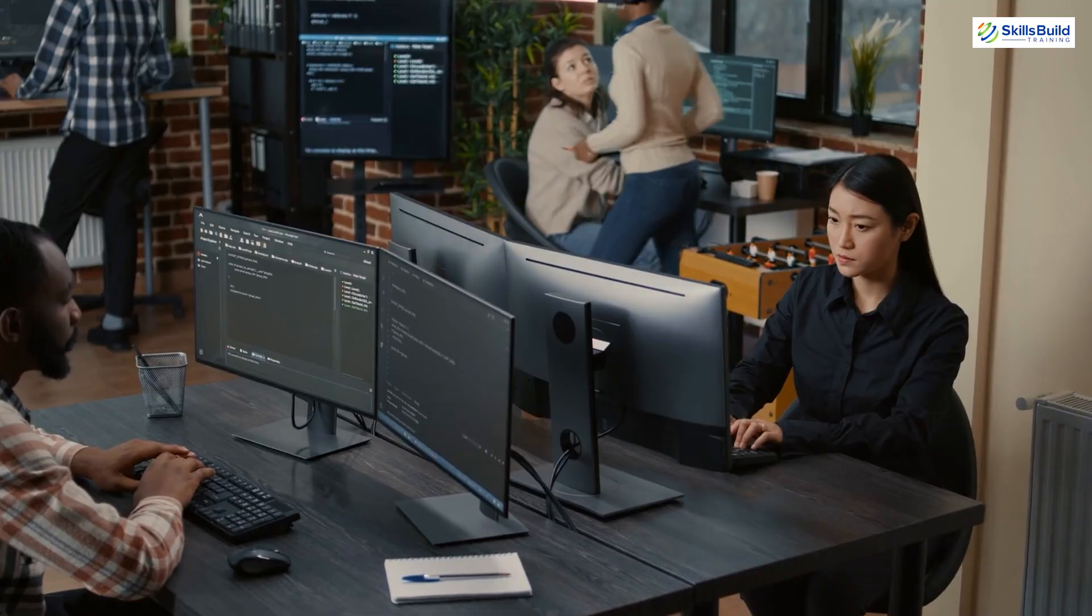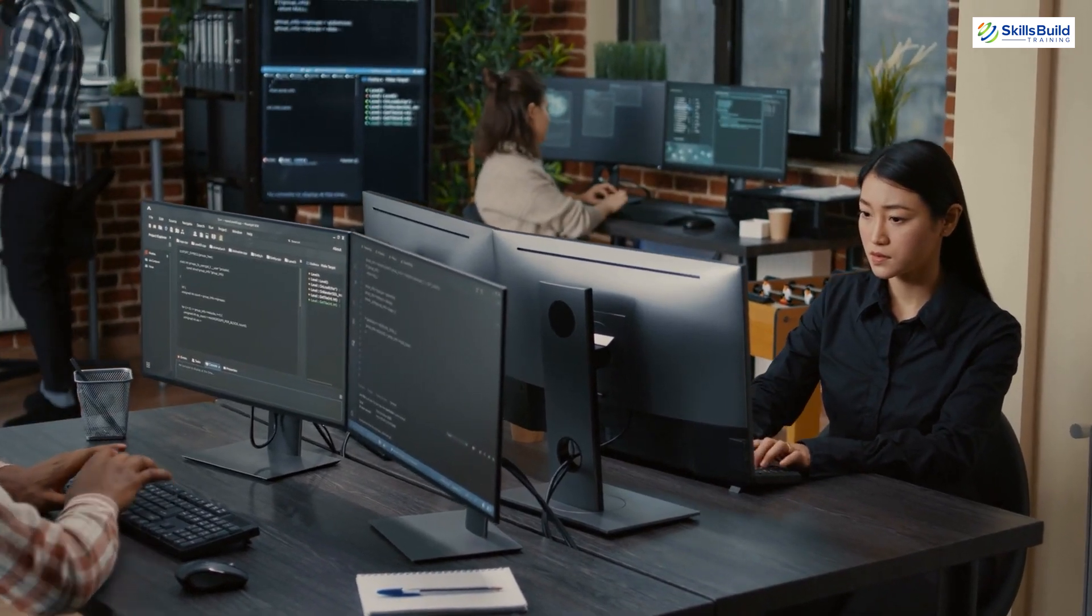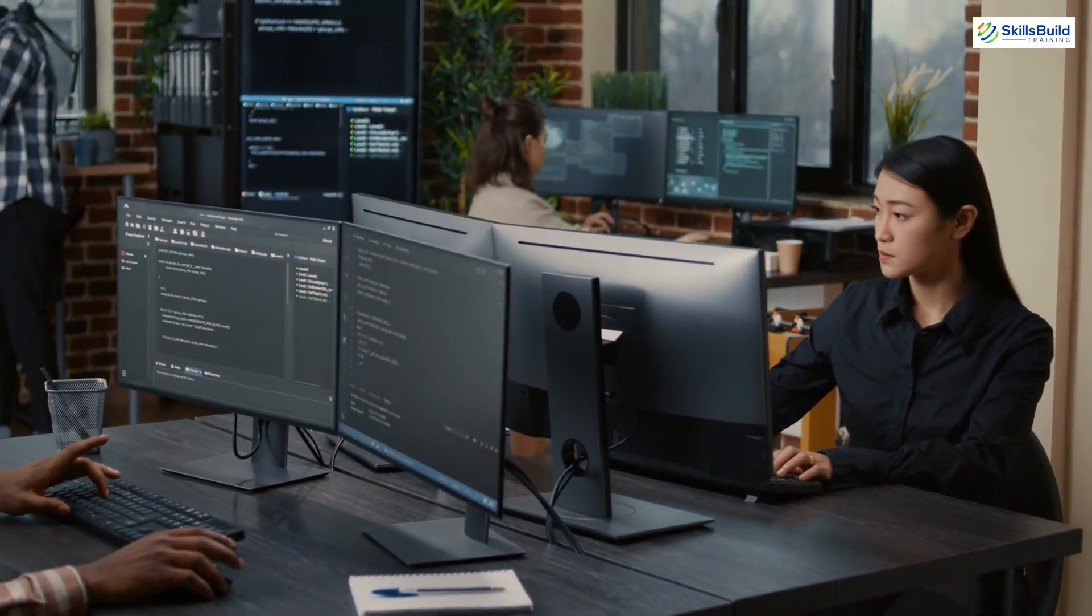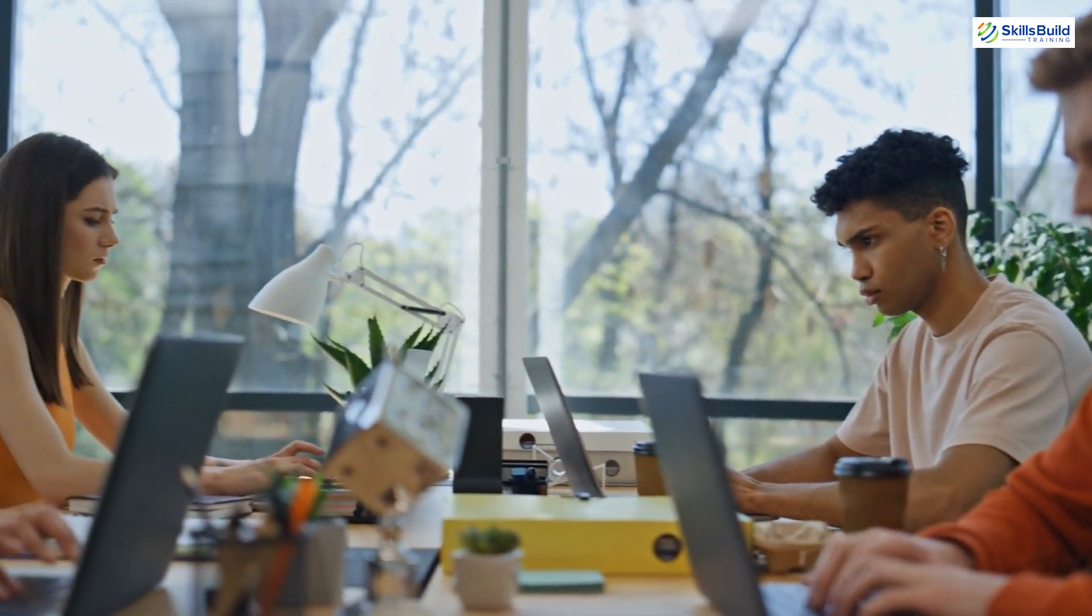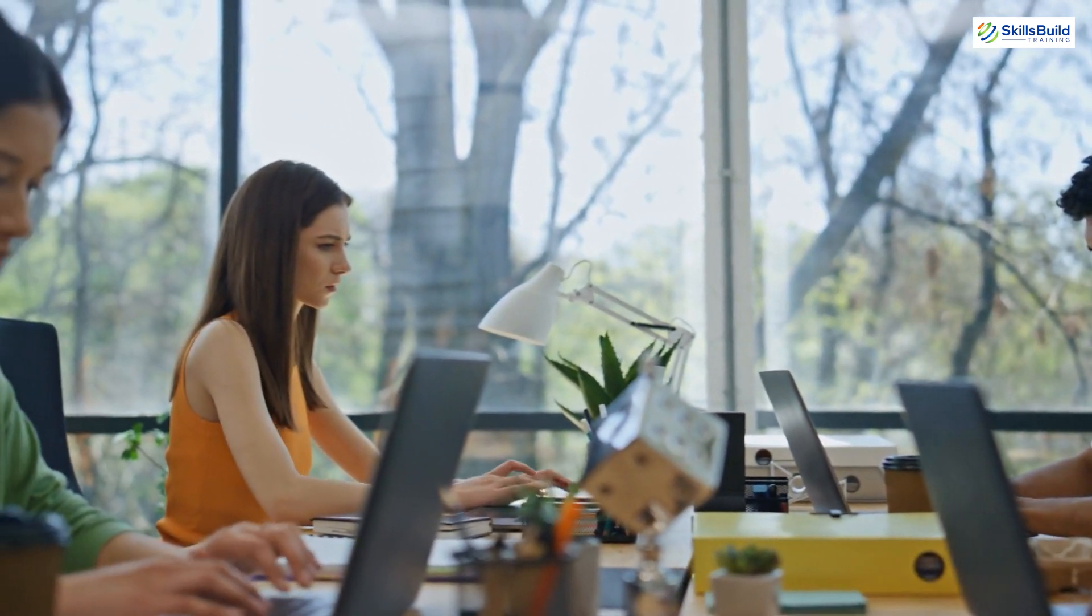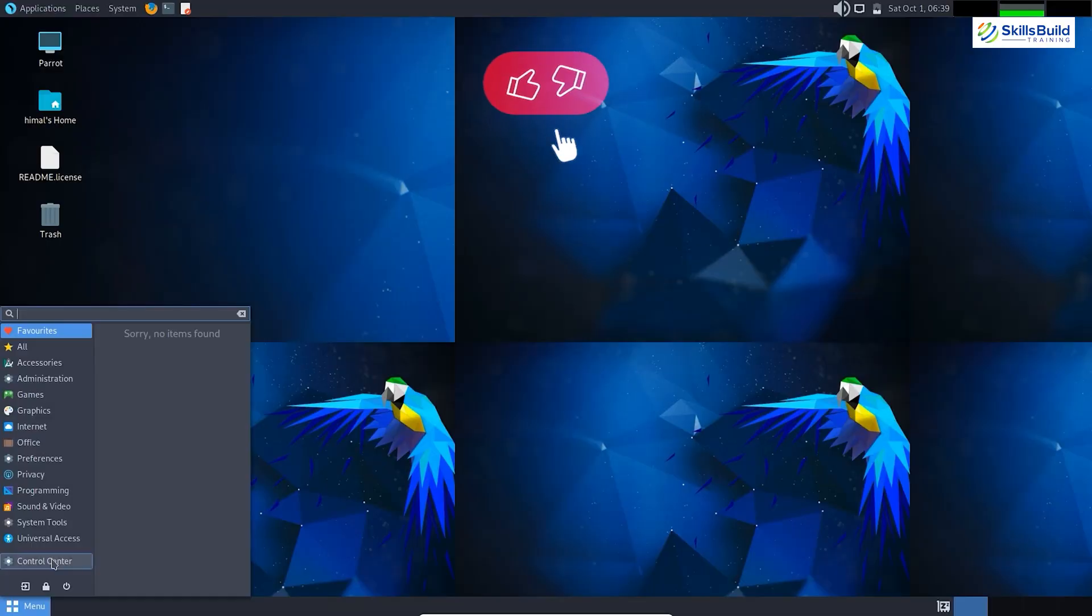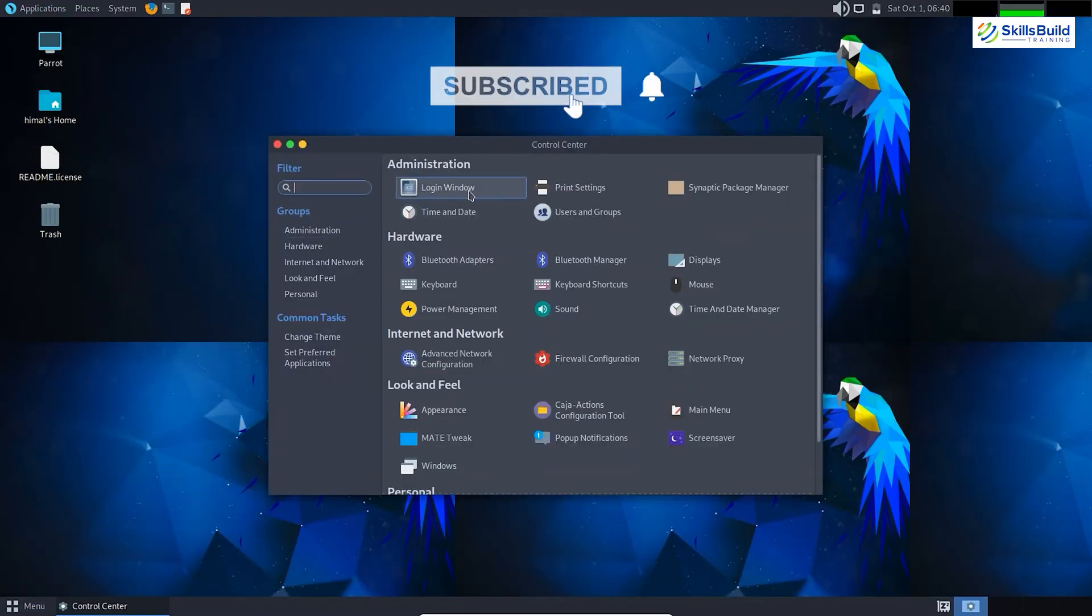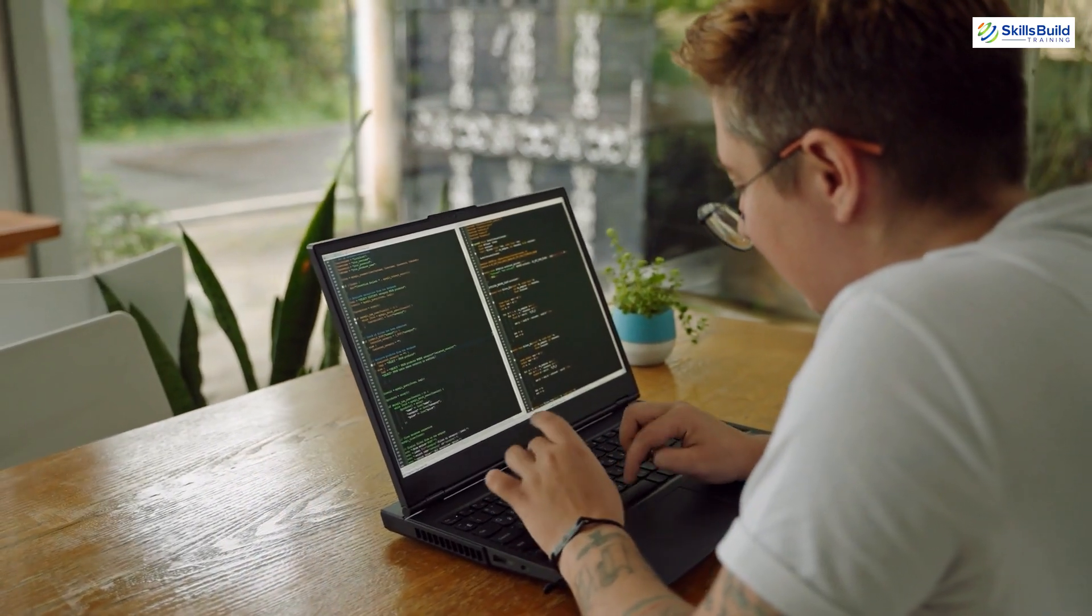While Parrot OS is a great ethical hacking platform, it does have some limitations. Compared to Kali Linux, the pre-loaded toolset might be less extensive, potentially requiring you to seek out additional tools for specific tasks.